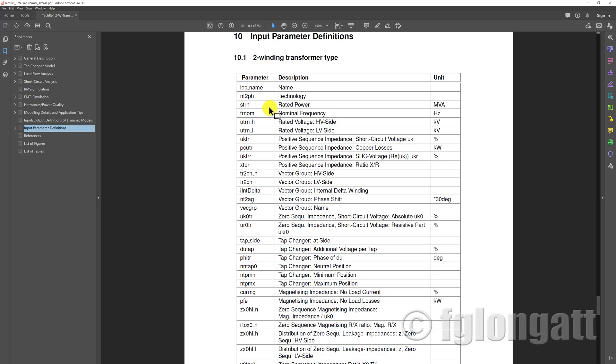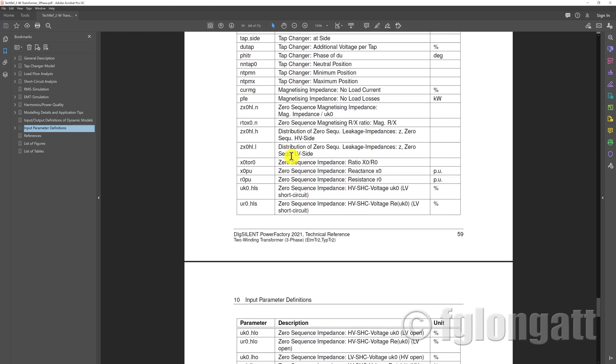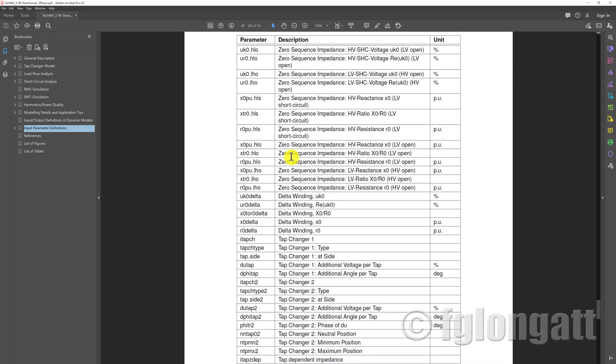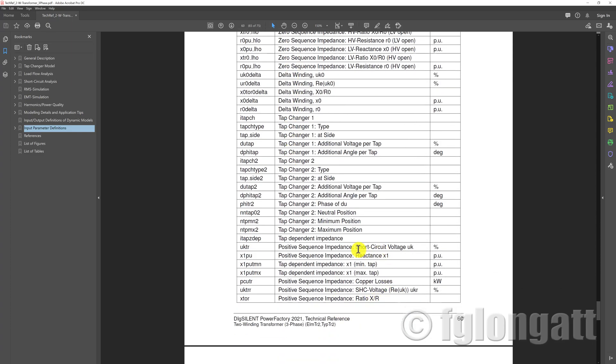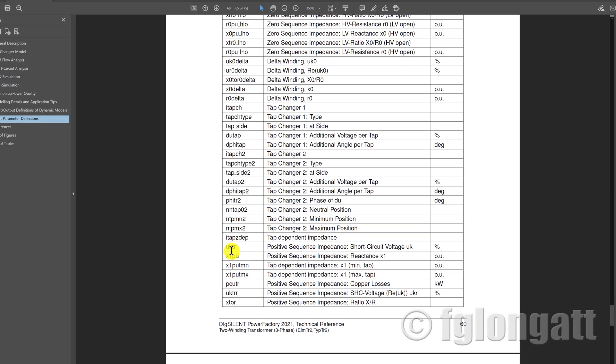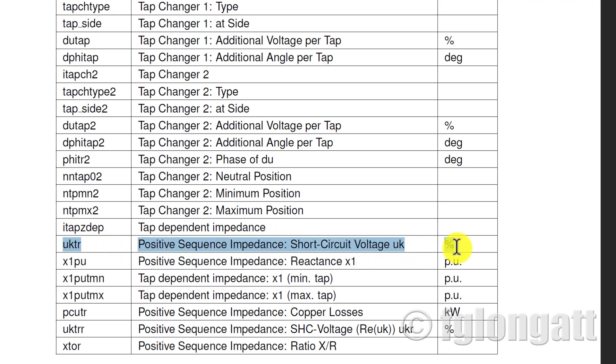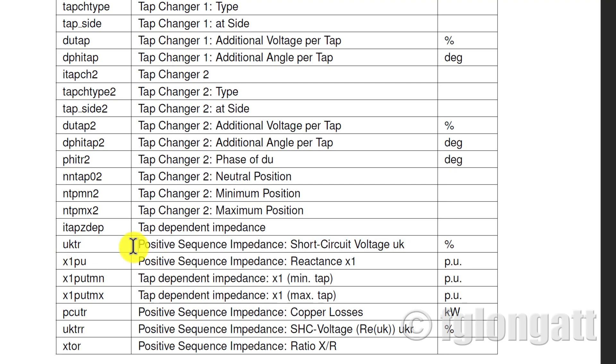In this case, the question was regarding the short circuit voltage. You can see over here the specific variable name used by DIgSILENT PowerFactory is uktr, and in this case you can read over here in the description: positive sequence impedance. That represents the short circuit voltage.